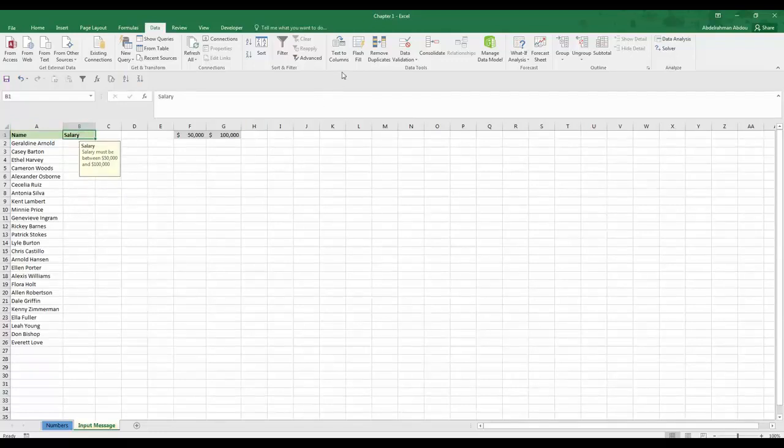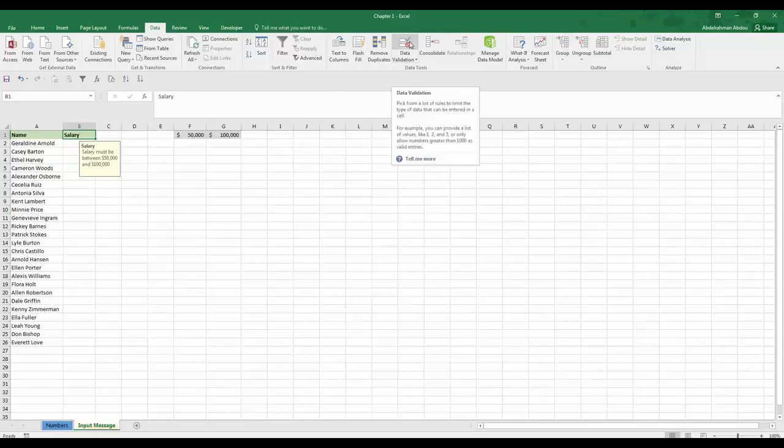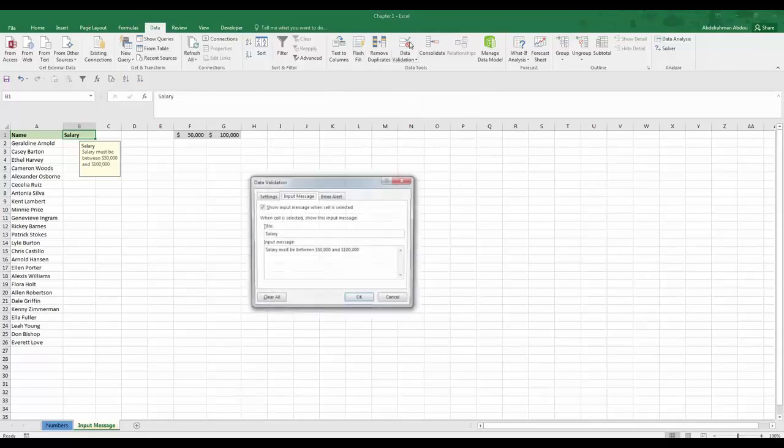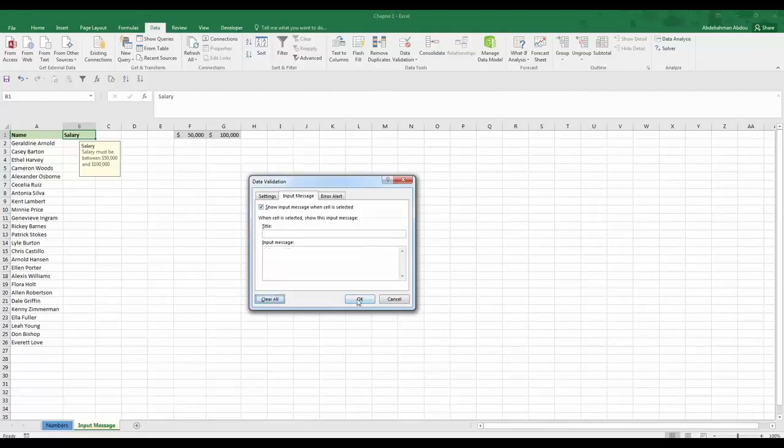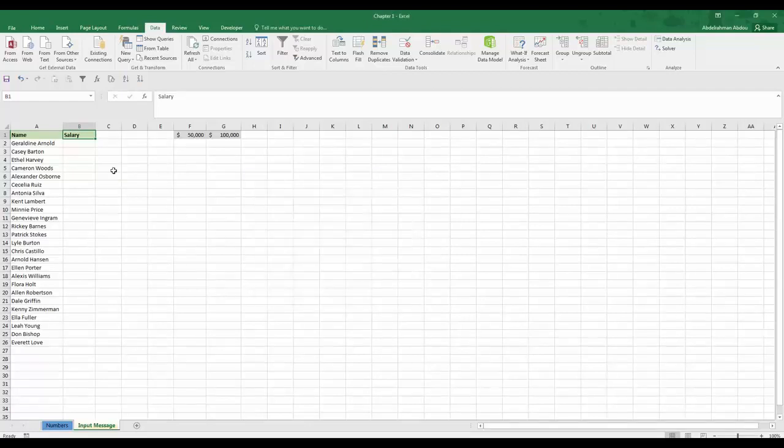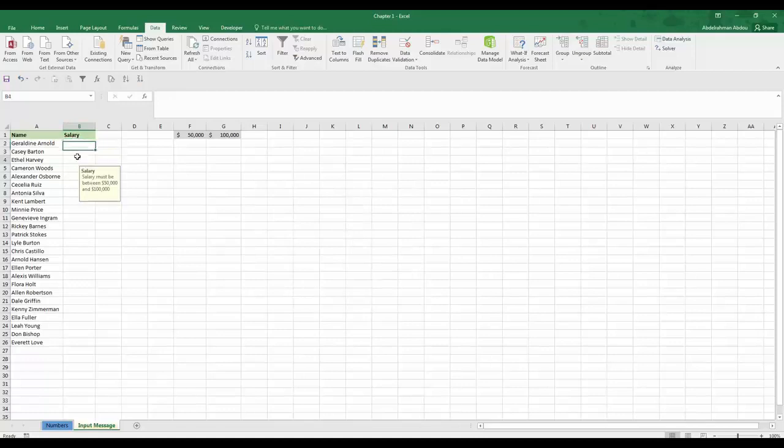And of course if you need to remove the data validation from the header cell because you probably don't need it, you can select it, press data validation, then press clear all and click OK. The data validation rule will be removed from the header but will remain in the rest of the column.